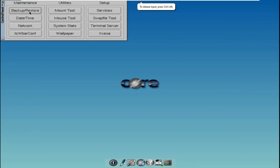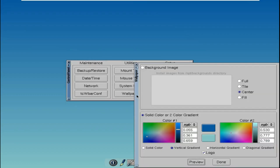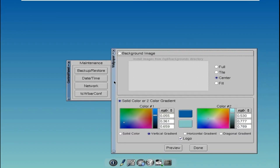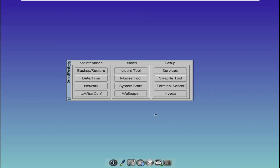Instead of bundling additional applications with the distribution, external software is referred to as extensions and can be downloaded separately using the package manager. Tiny Core Linux was created by Robert Shingeldecker, known for his work on Damn Small Linux, DSL. In many ways, Tiny Core Linux can be seen as a spiritual successor to DSL, inheriting the philosophy of providing a lightweight and fast Linux distribution.